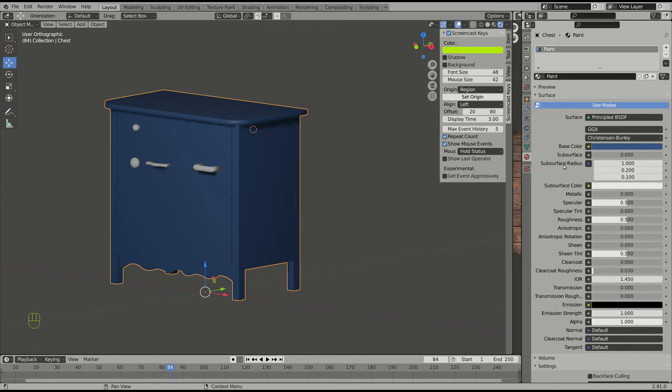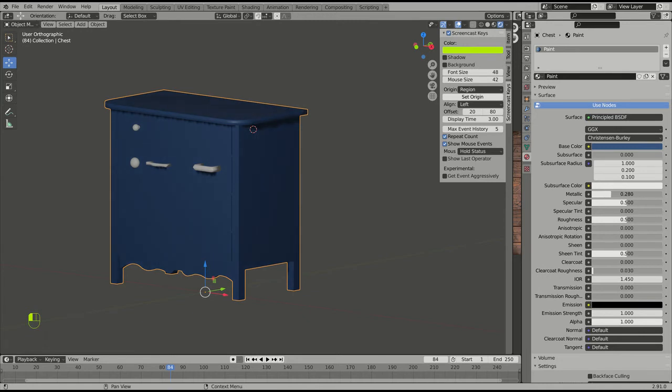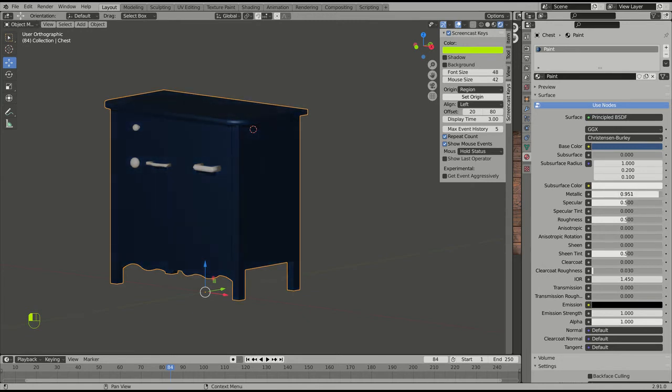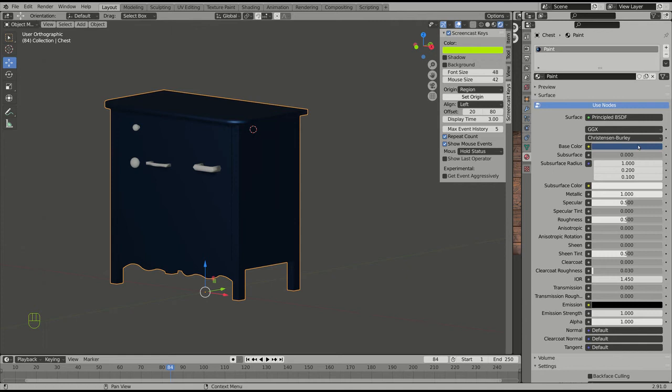Subsurface we're not going to worry about. That's for things that are slightly transparent. Metallic, this is one of my favorites. Metallic turns this into metal. There's a little bit of metal. There's a little more. Now if this color were all metal, that's what it would look like.